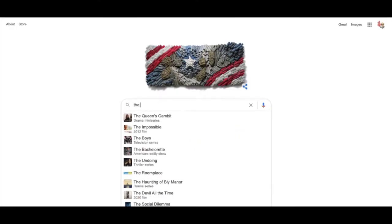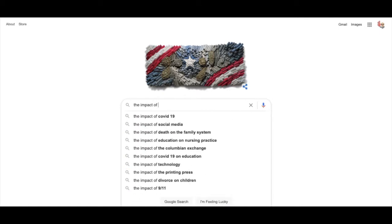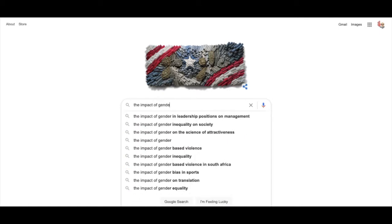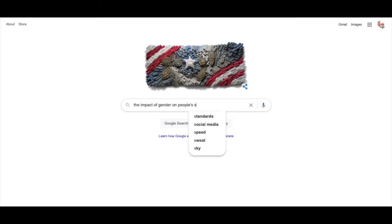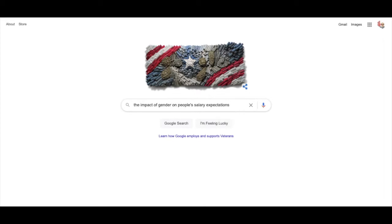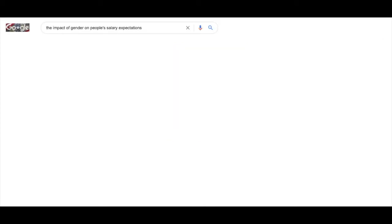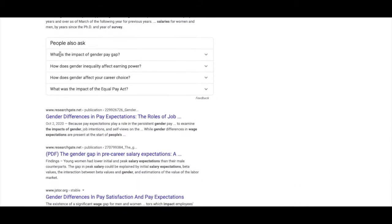Searching is easy, right? Type a few words in a search box and get tons of results. That's certainly how it works with Google, but you're probably going to get a lot of results that are not quite what you're looking for.